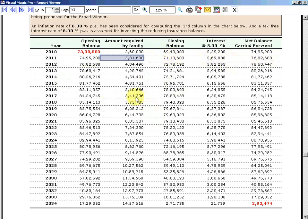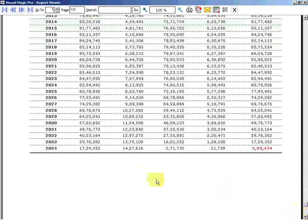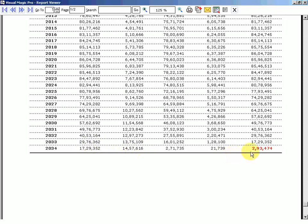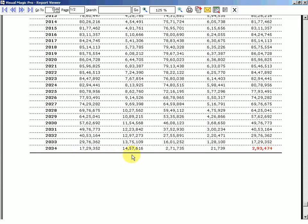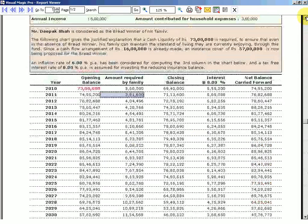Notice that in the first few years, the amount keeps going up till this particular year. Why? Because the amount withdrawn by the family is less than the interest that is accruing on the closing balance. At this point the amount required by the family will overtake the interest and hence the amount will start diminishing from here. When he becomes 60, after 25 years, the opening balance is 17 lakhs 29 thousand, but the family's requirement is 14 lakhs 57 thousand, so what is left is 2 lakh 93 thousand 474, which means this amount cannot take care of the family for one more year.